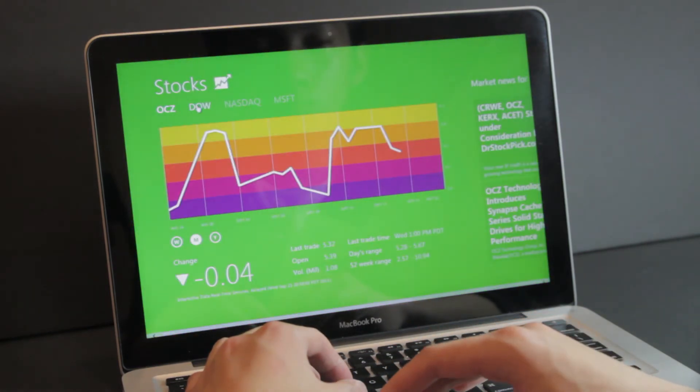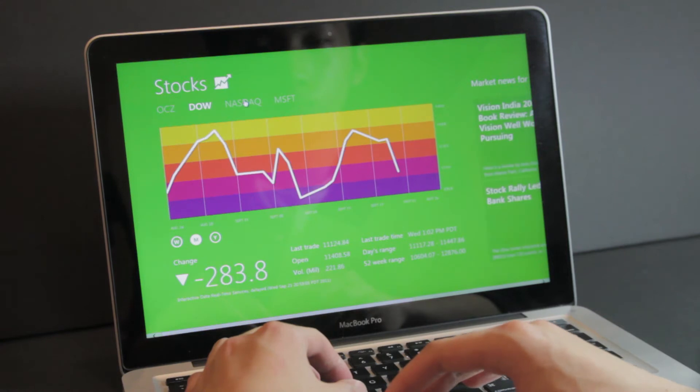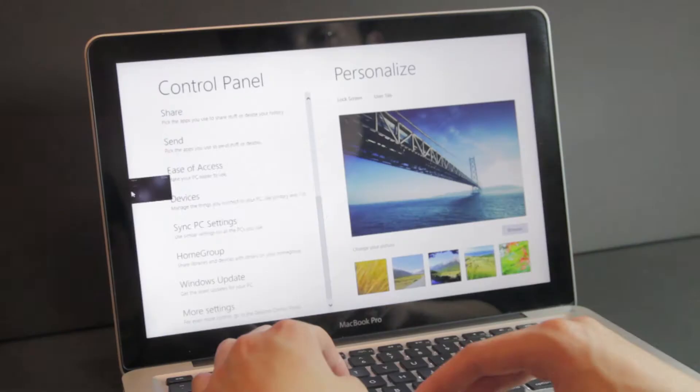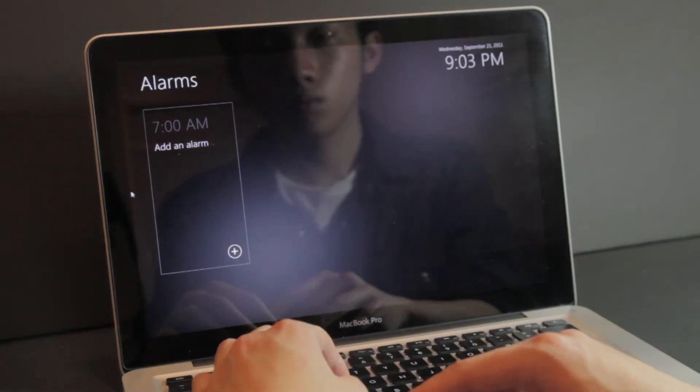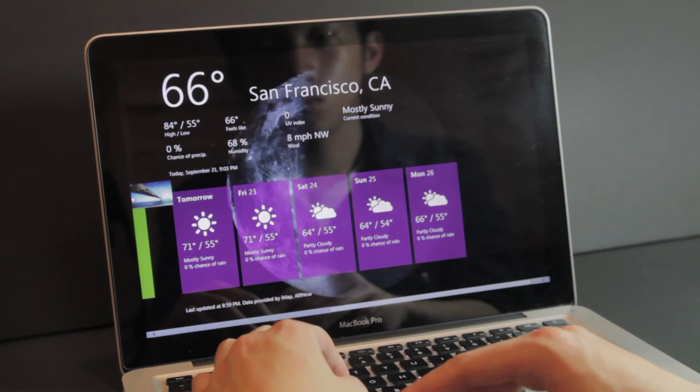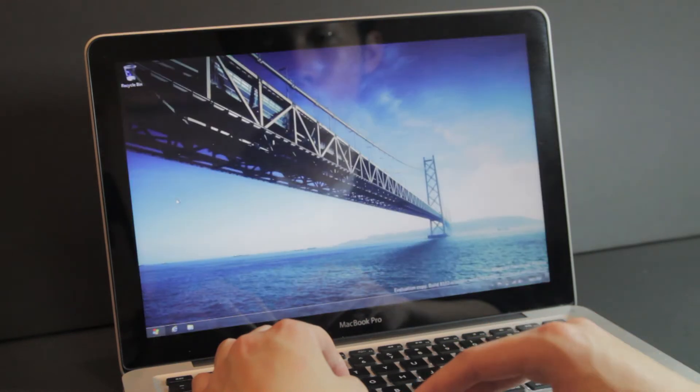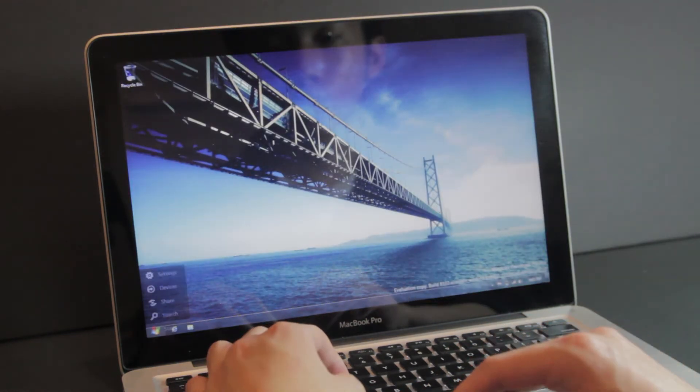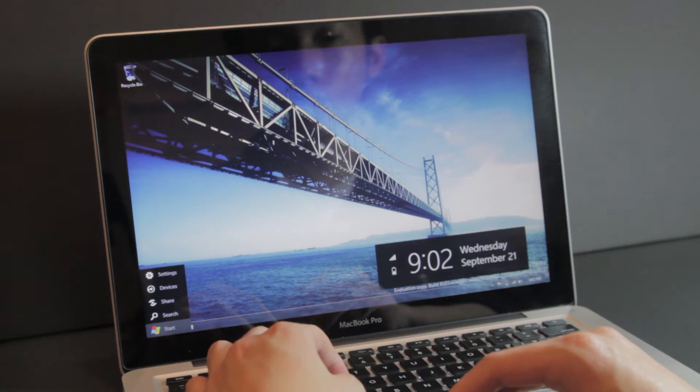You can quickly switch between applications by mousing over the left and swiping over. This is also the main tablet UI and it's where you're going to launch everything from, and when I say everything I do mean everything.